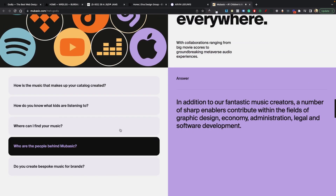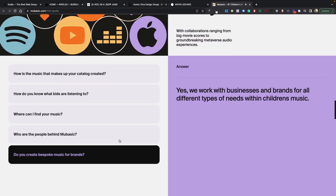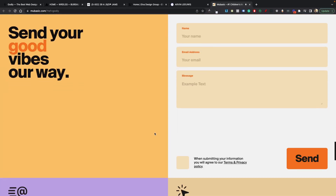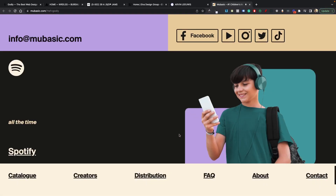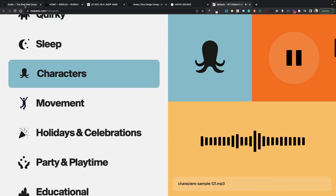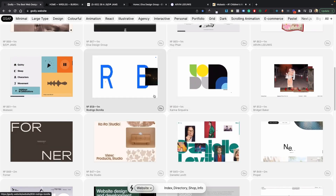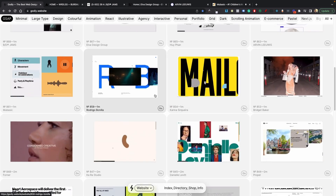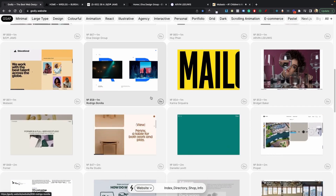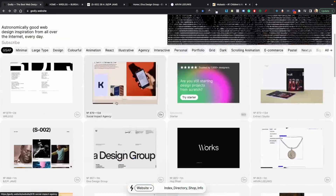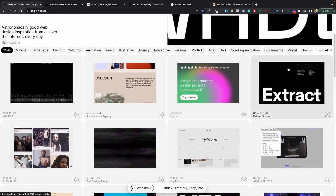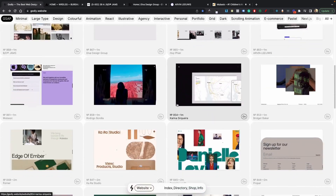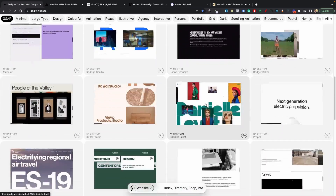You really get to see people's creativity with these scrolling effects, and it's really awesome to see. I'll have godly.website linked in the description so you guys can go ahead and view all these and go through the categories for inspiration. This will definitely give you great inspiration for using GSAP.